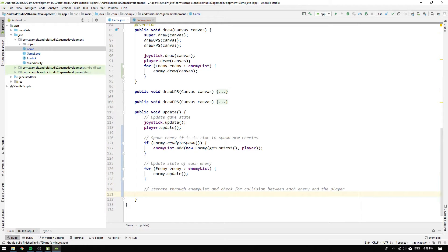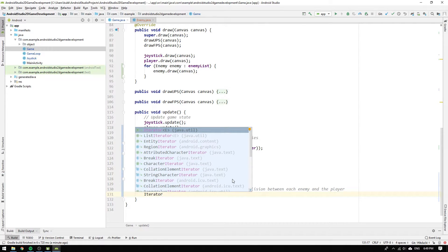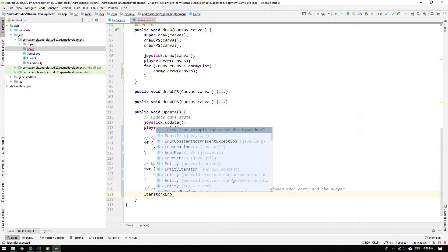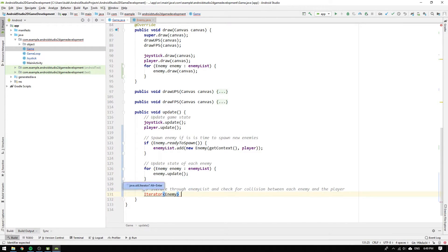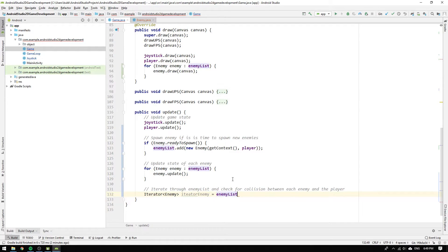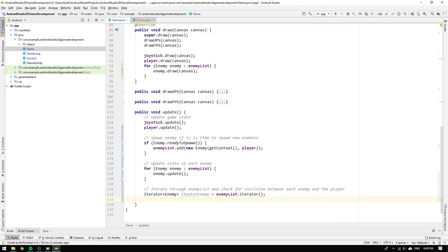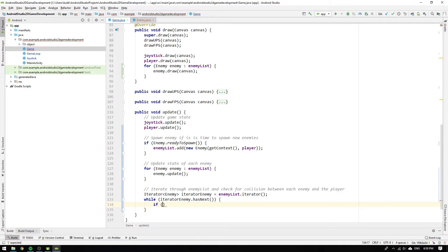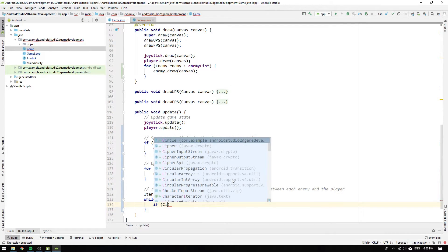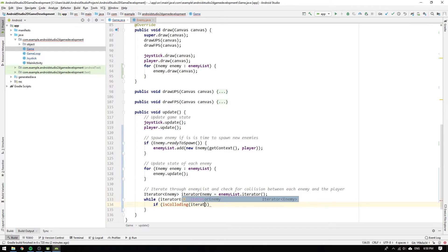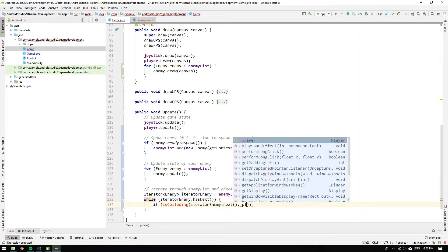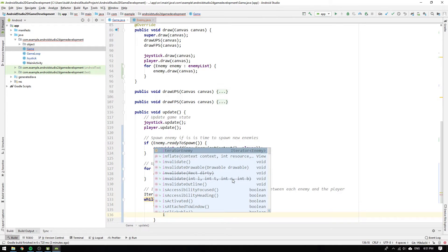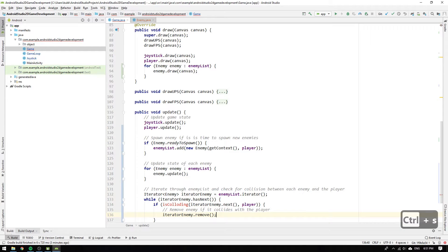Instead we will use a class called iterator, which will help us make elementwise operations on the enemy list. First, we need to supply the element type of the list as input to the iterator's generic type invocation. Then, we name the iterator iteratorEnemy and initialize it to enemyList.iterator, which will create a new iterator object for the enemy list. Now when we have an iterator object for the enemy list, we can write a while loop which will loop through the enemy list as long as iteratorEnemy has a next enemy in its list. And in each iteration, we want to check if the current enemy is colliding with the player. So we write isColliding and pass iteratorEnemy.next as the first argument, which will give us the current enemy. And we also pass the player as the second argument. What we then want to do if we have a collision is to remove the current enemy if it is colliding with the player. To do this, we call iteratorEnemy.remove, which will remove the current enemy in the enemy list.